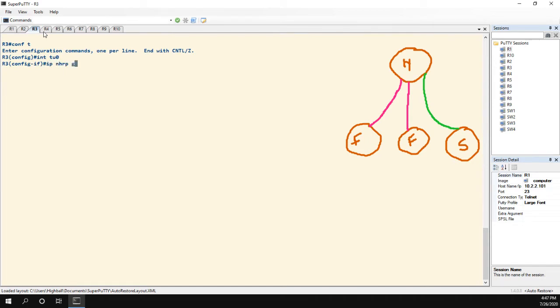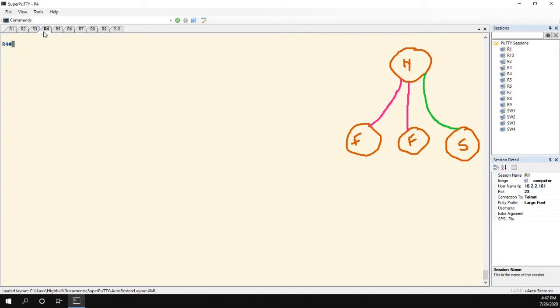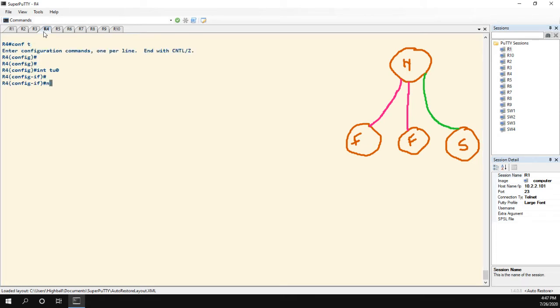IP NHRP group, I'm sorry, it's NHRP group fast. What I'll say is on R4, I'll name it something different, just so you can see that it doesn't actually have to be the same. NHRP group, we'll call it slow spokes. Slow spoke. Perfect.